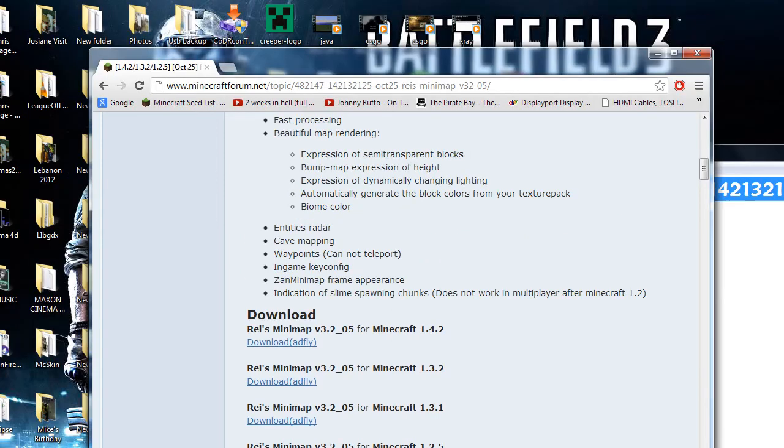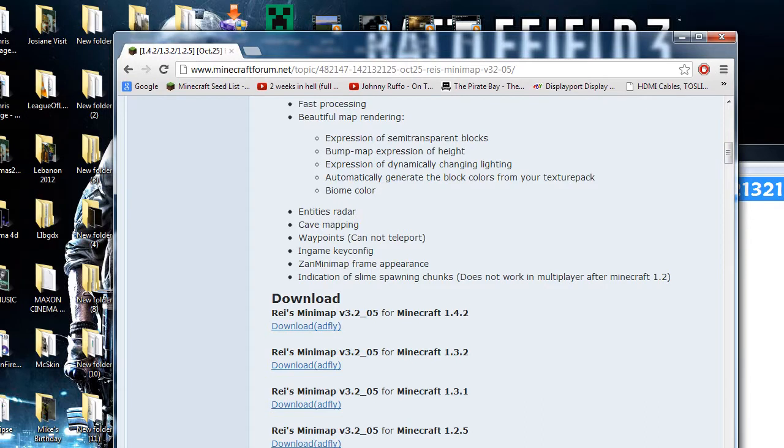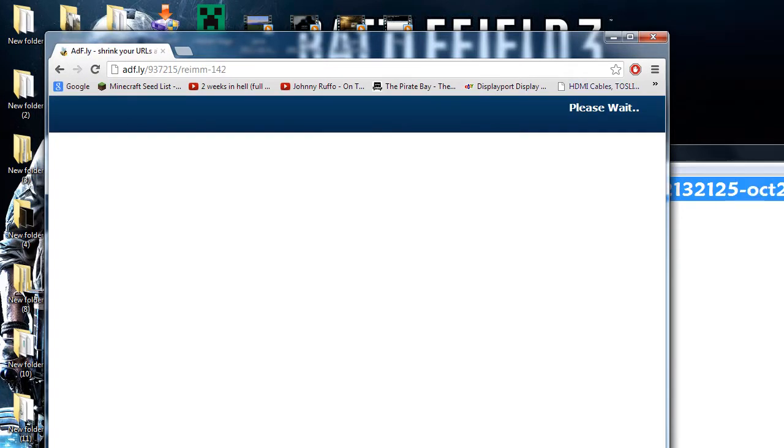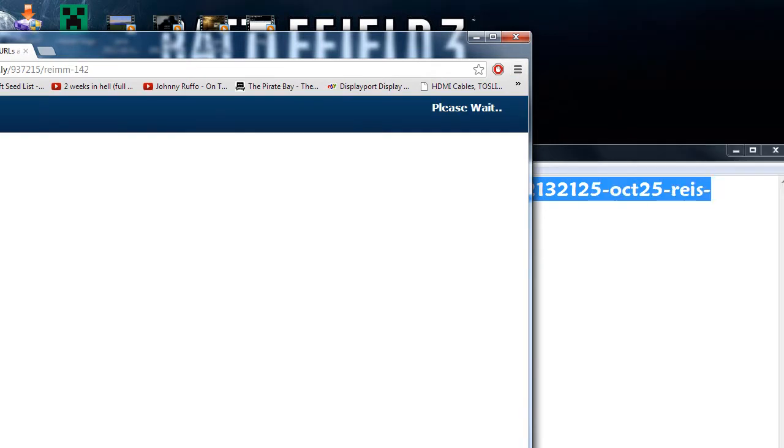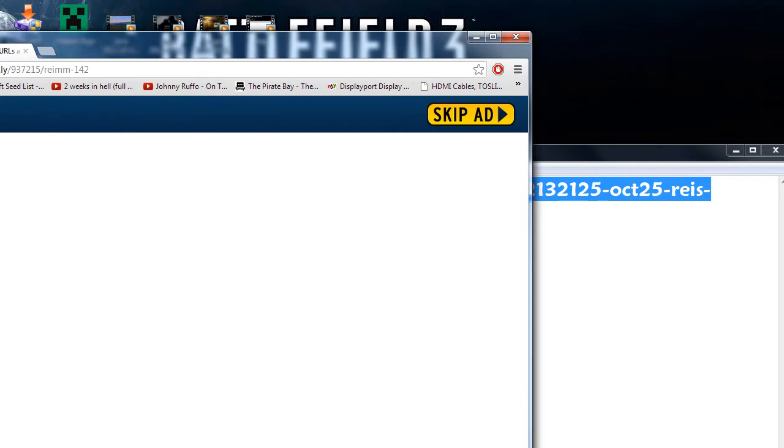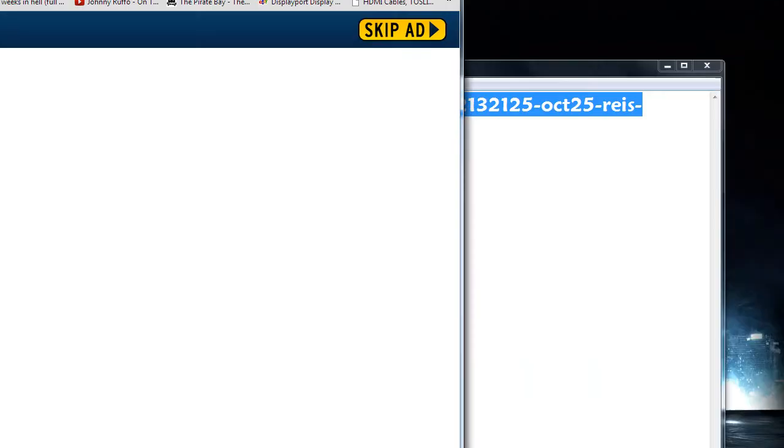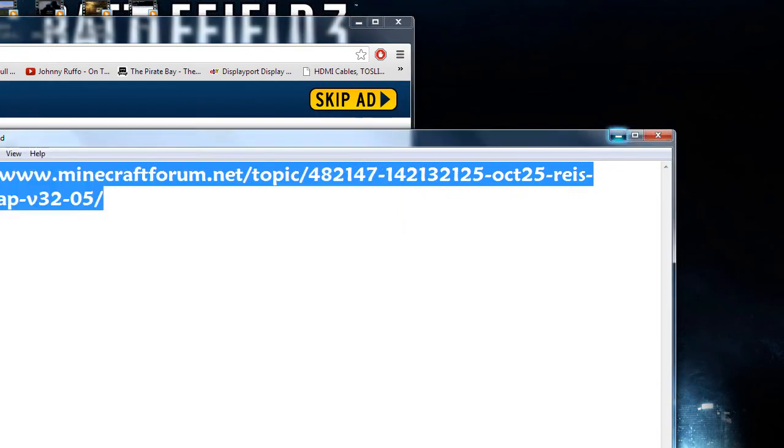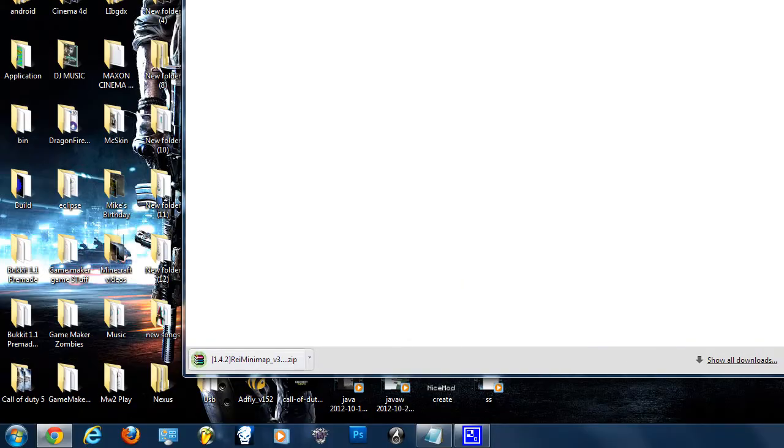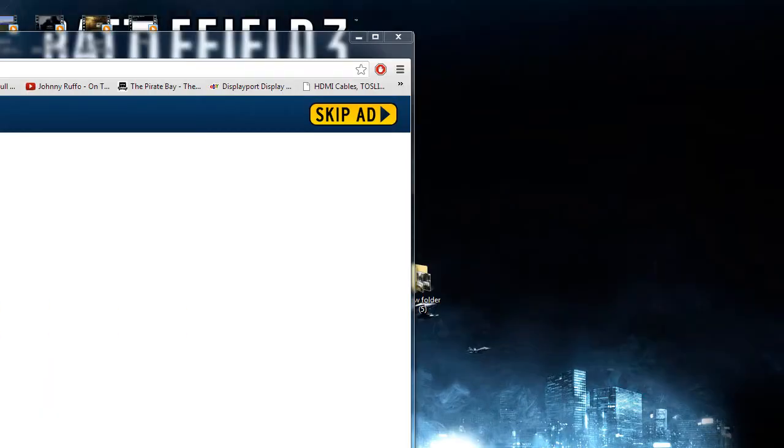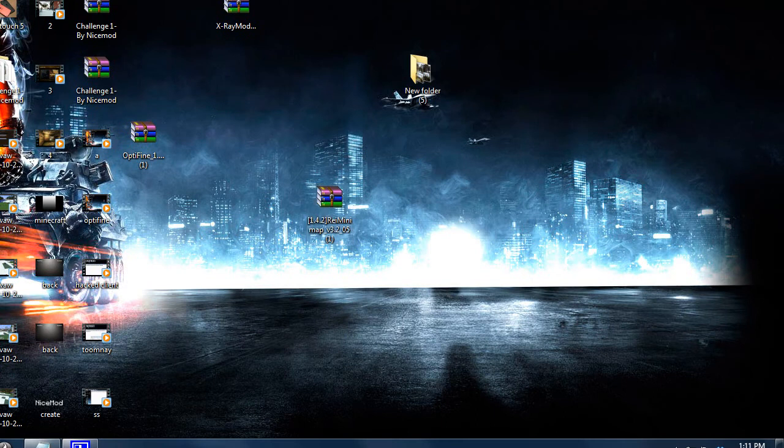So for this one it's 1.4.2, so we're going to click download. You have to wait five seconds, skip ad. It's going to start downloading. Drag it somewhere like your desktop or My Documents or whatever.